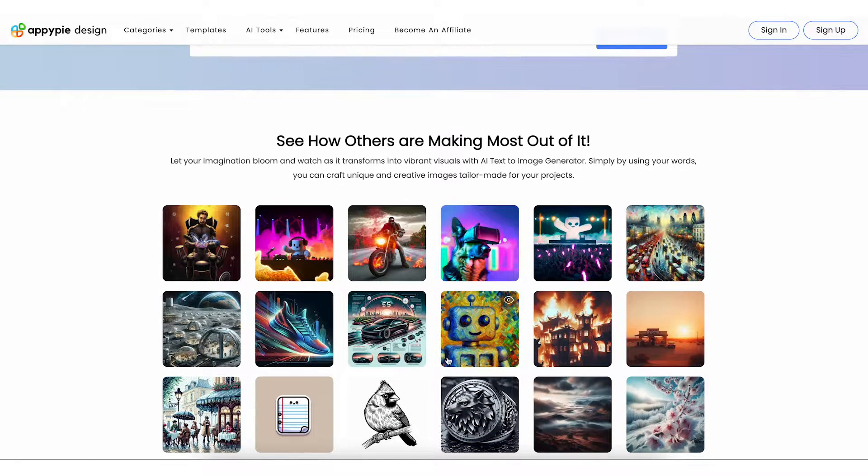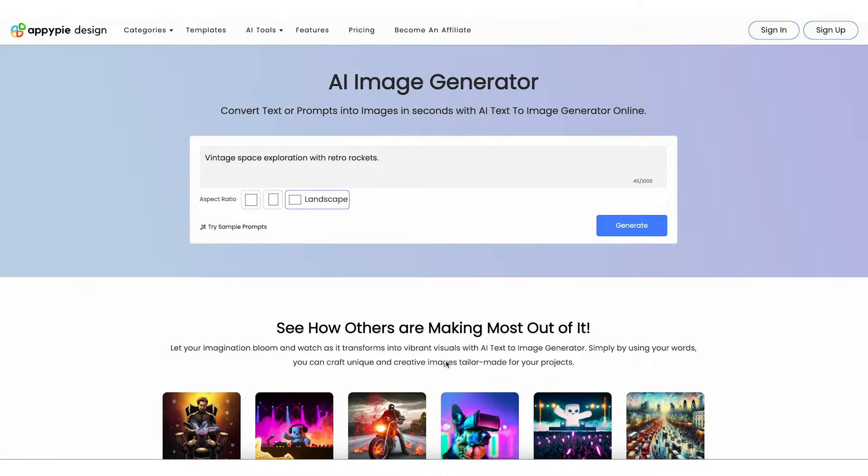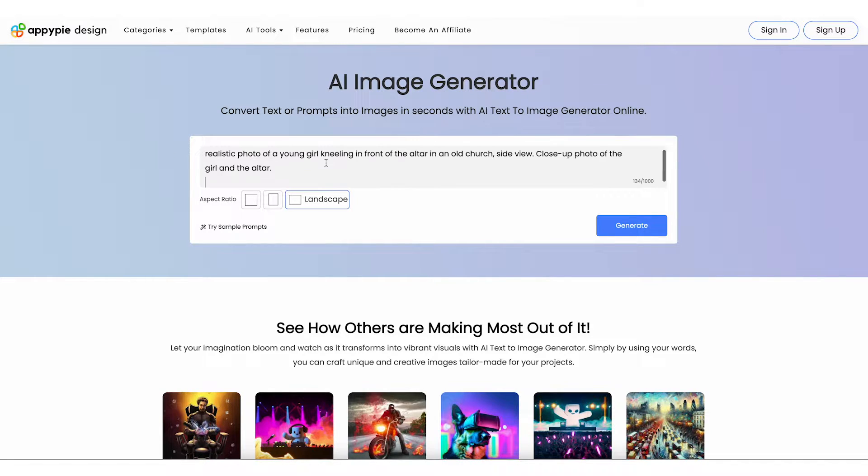Choose the perfect aspect ratio, whether you need a square, portrait, or landscape.